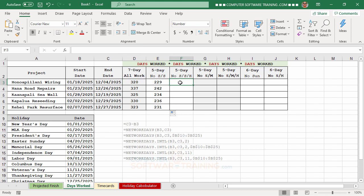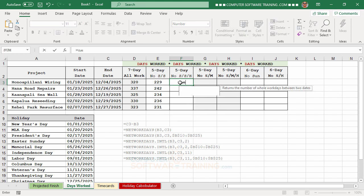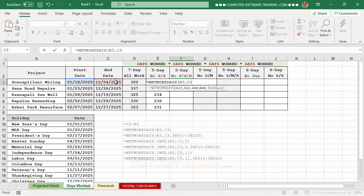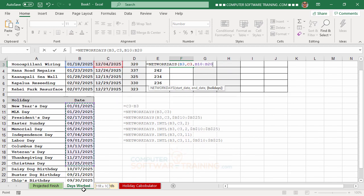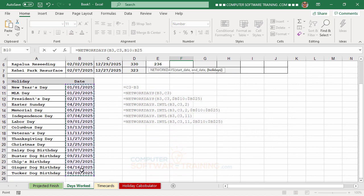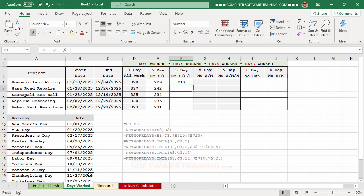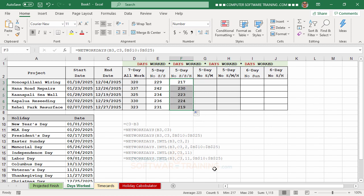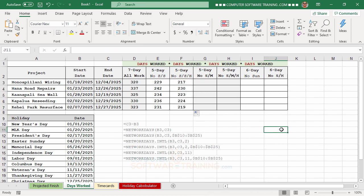The next column also excludes holidays in addition to weekends. We use NETWORKDAYS again: equal, NETWORKDAYS, start date, comma, end date, comma, then select the holiday range and press F4 to make it absolute, then Enter. The holidays within the date range reduce the working day count further.